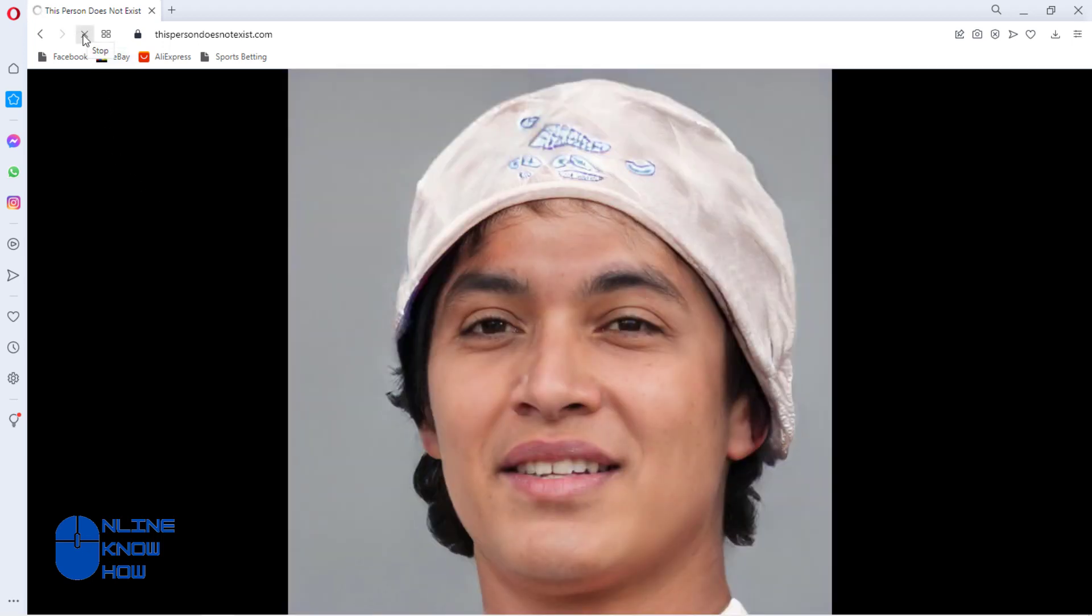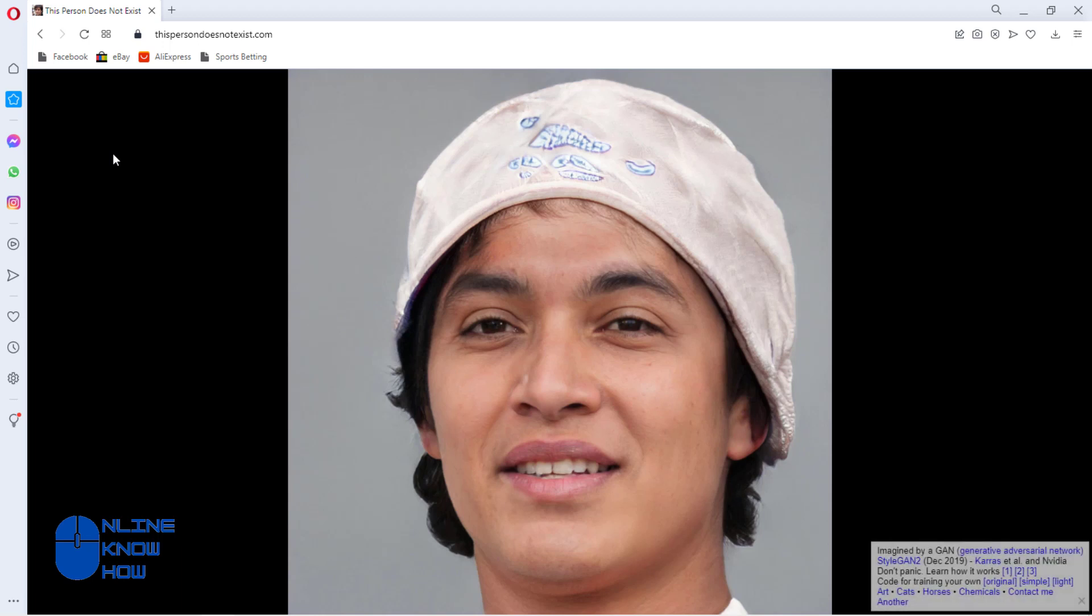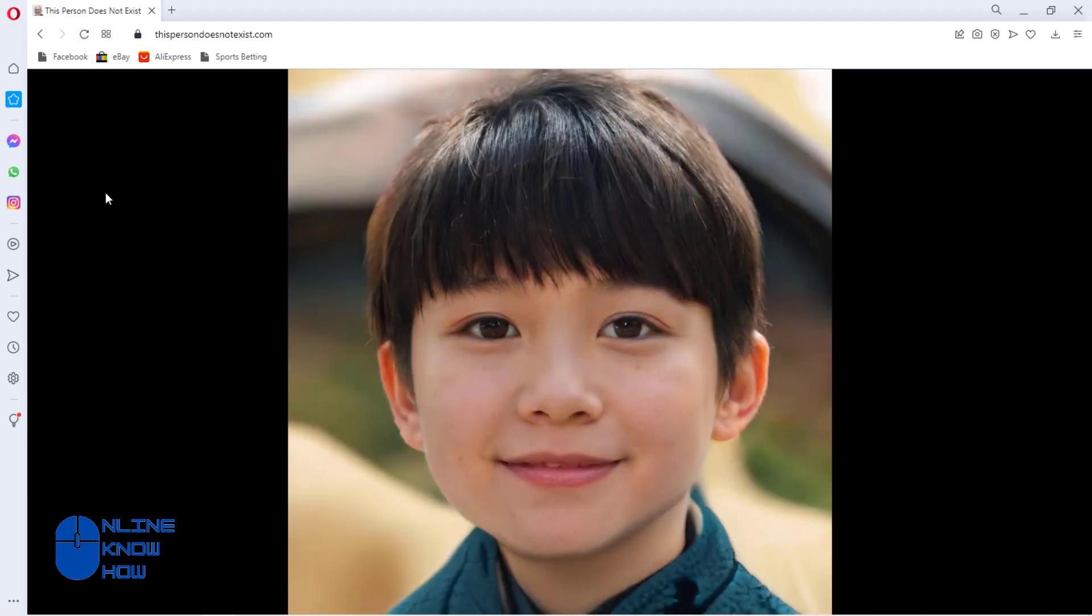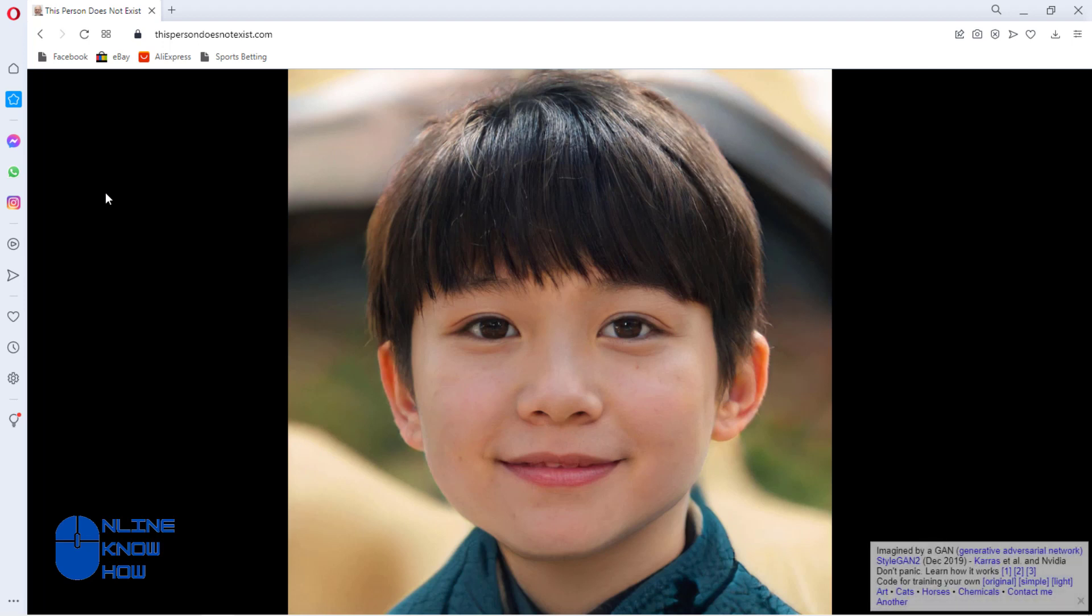The faces are based on a dataset of training photos that were input by Uber engineer Philip Wang atop NVIDIA's GAN network. It functions by pitting two neural networks against each other, with the first generating a face using the dataset and the second neural network checking if the face looks realistic enough. The results are perfect fake faces every time.